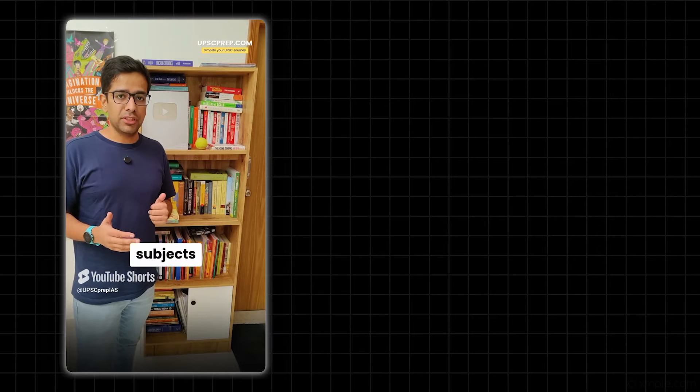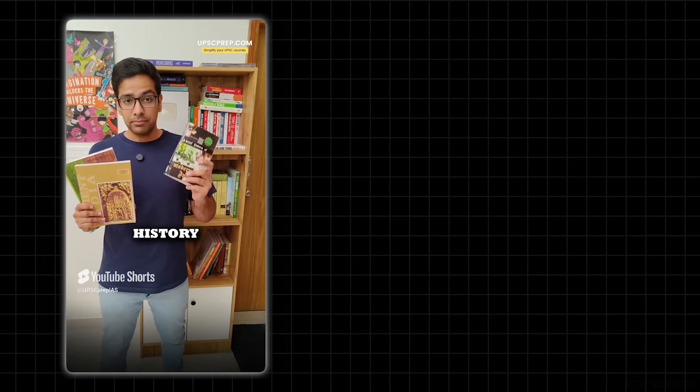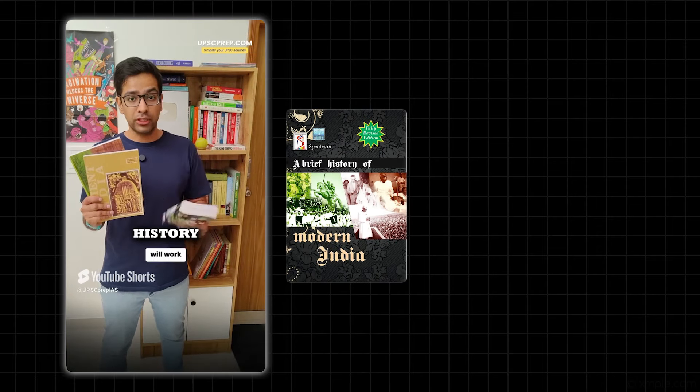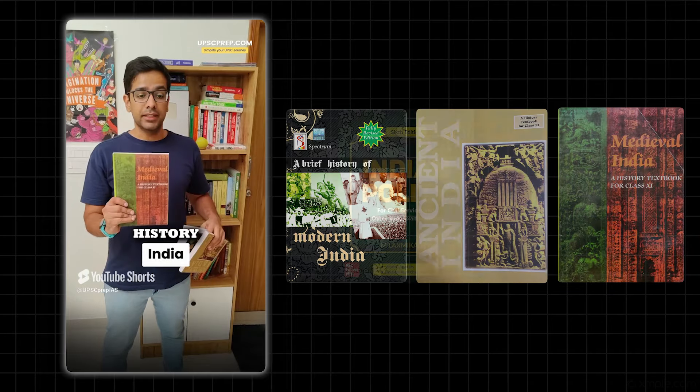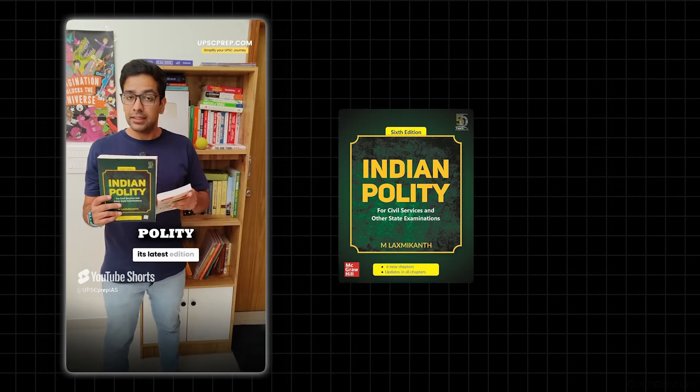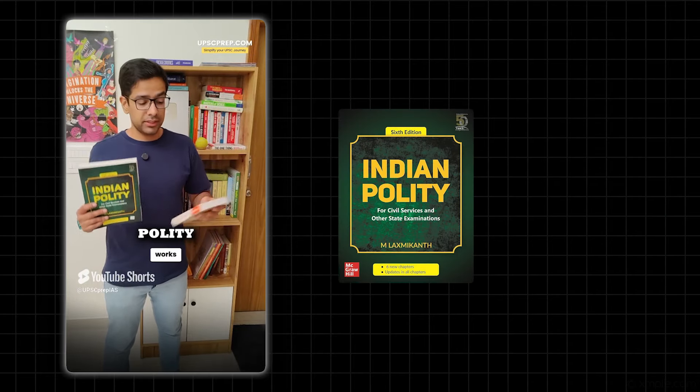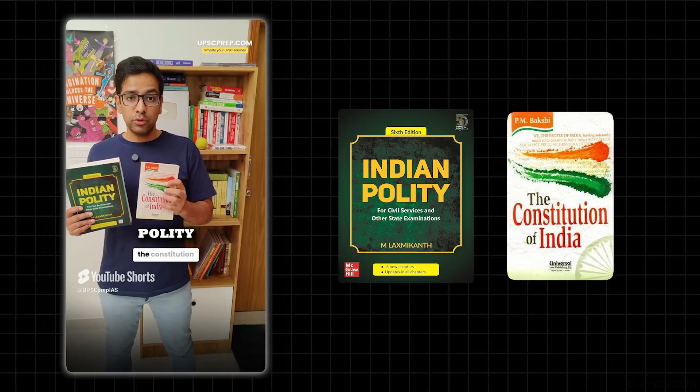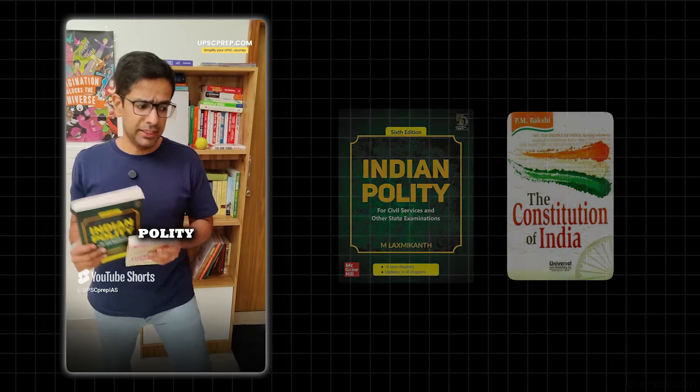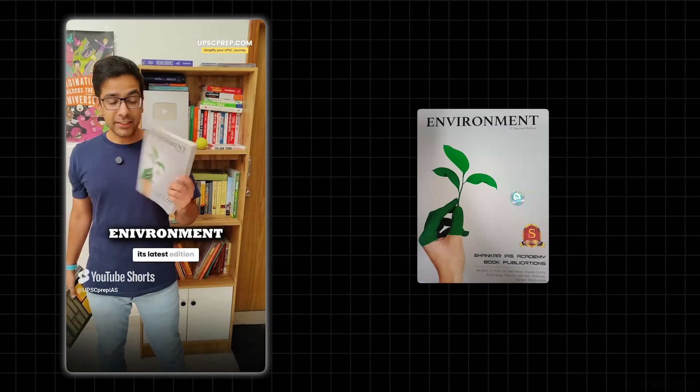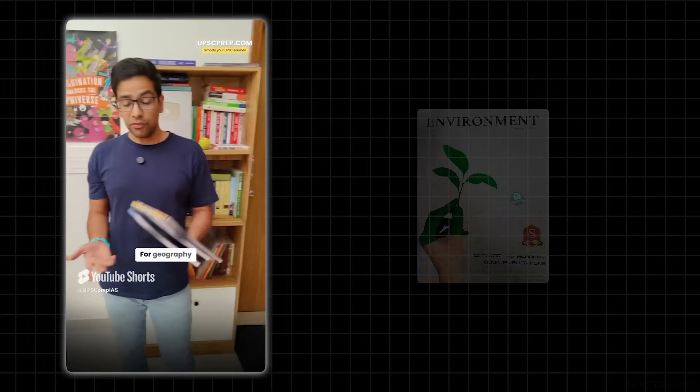For History, I have three books here. Spectrum - the latest edition works for Ancient India and Medieval India. For Polity, we have Laxmikant in its latest edition, and PM Bakshi which is essentially bare acts of the constitution. You can read this online as well, it will work. For the Environment, Shankar IAS - this is the latest edition you have, works.